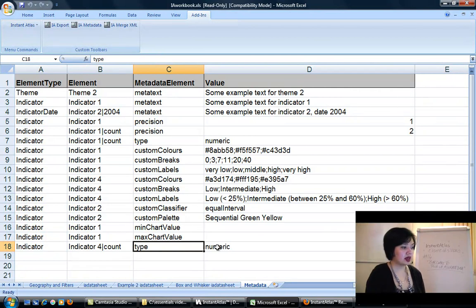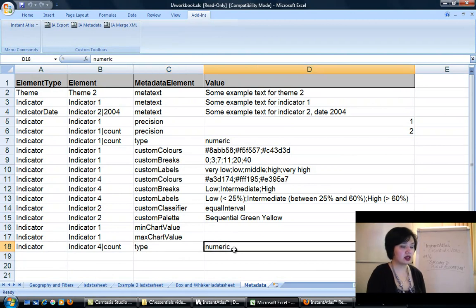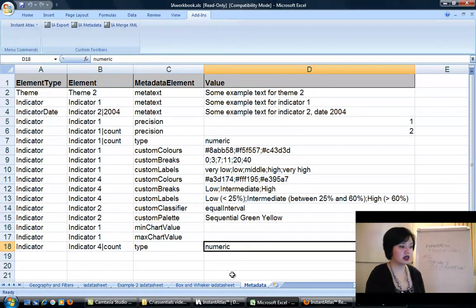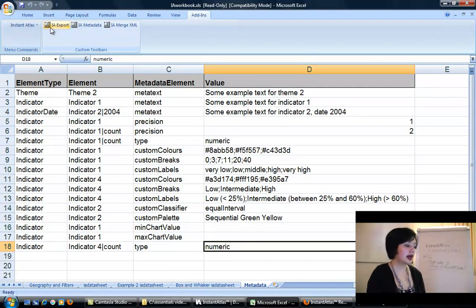In metadata element, you want type, because we're going to tell Instant Atlas what type of data this is. Then in column D, we just need to tell it what it is: numeric.